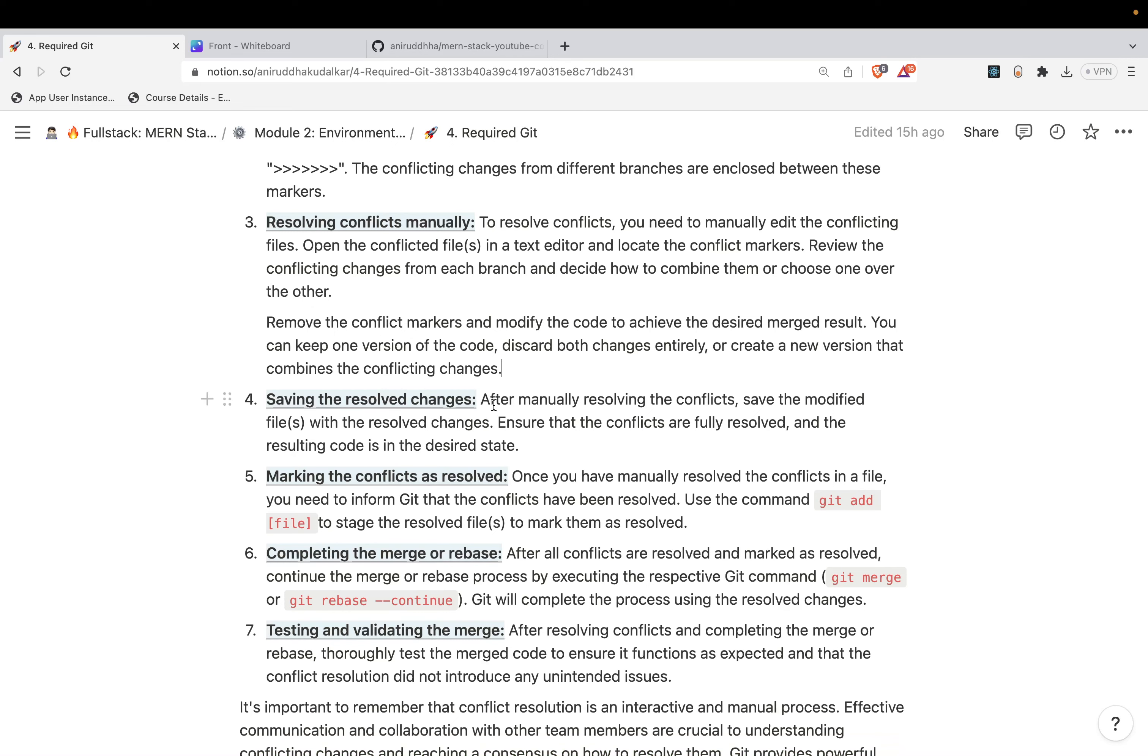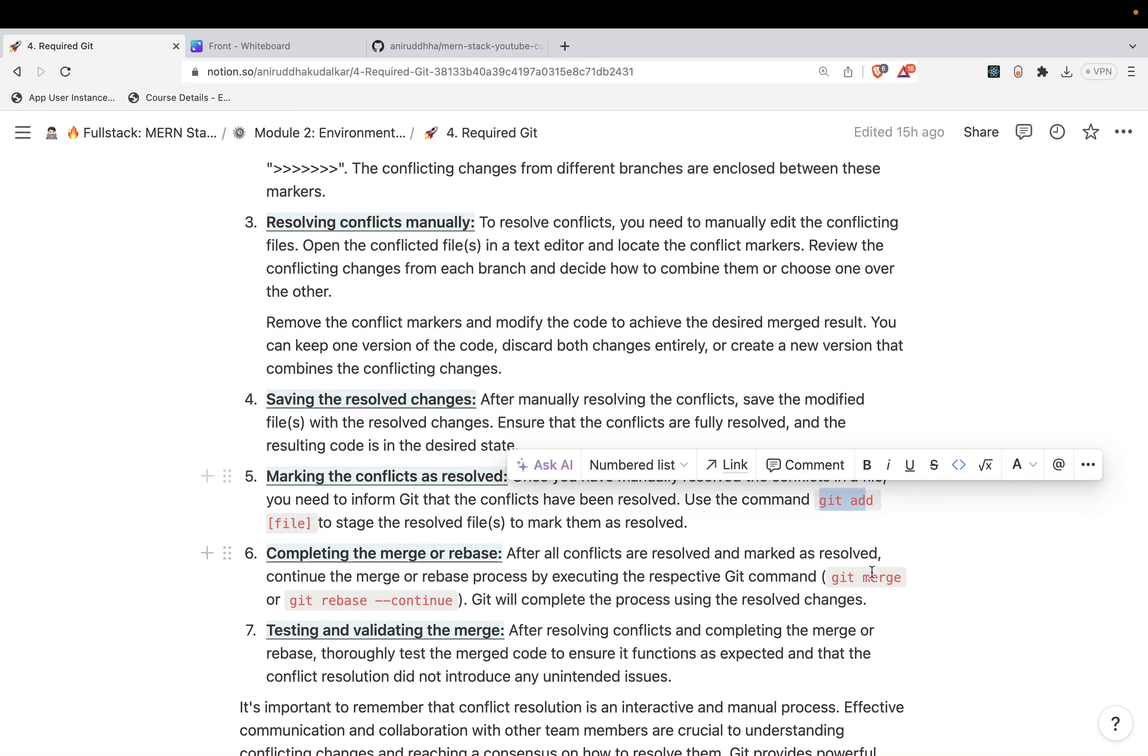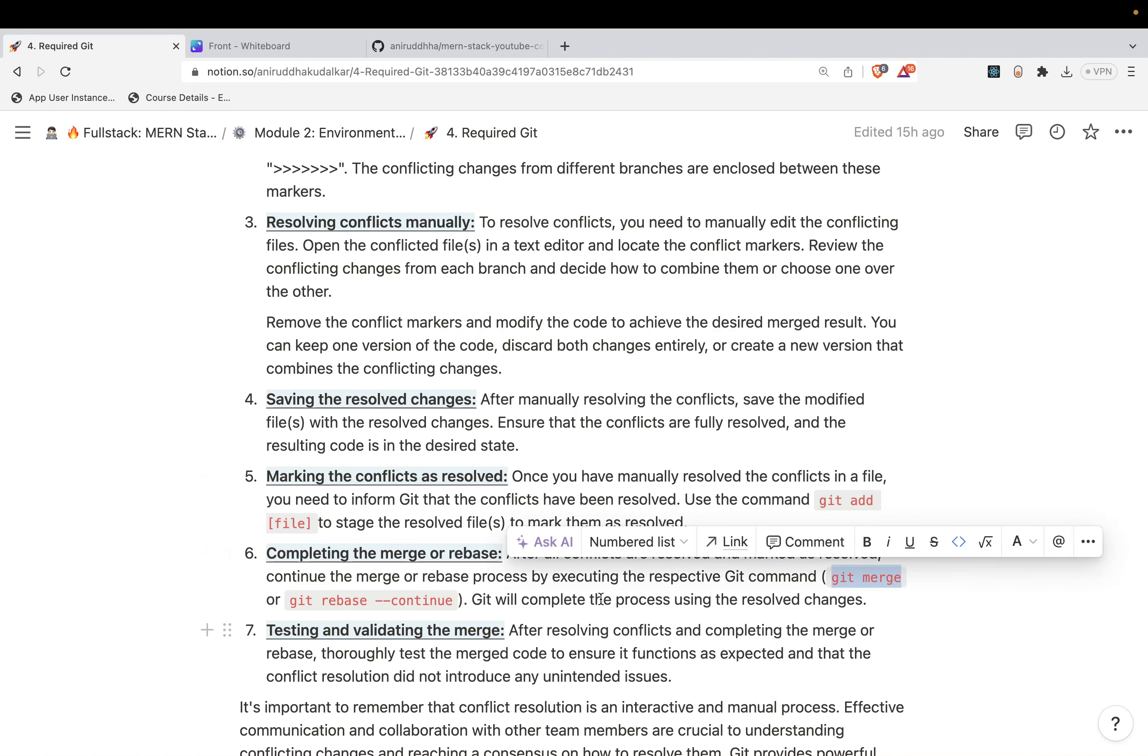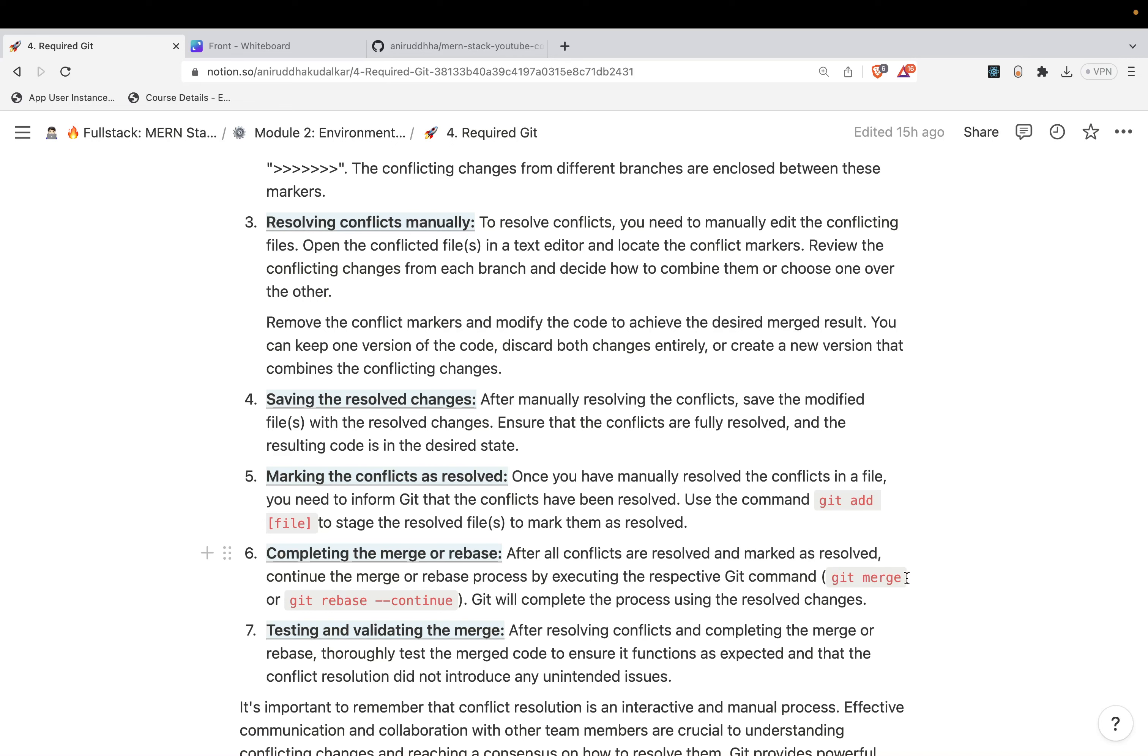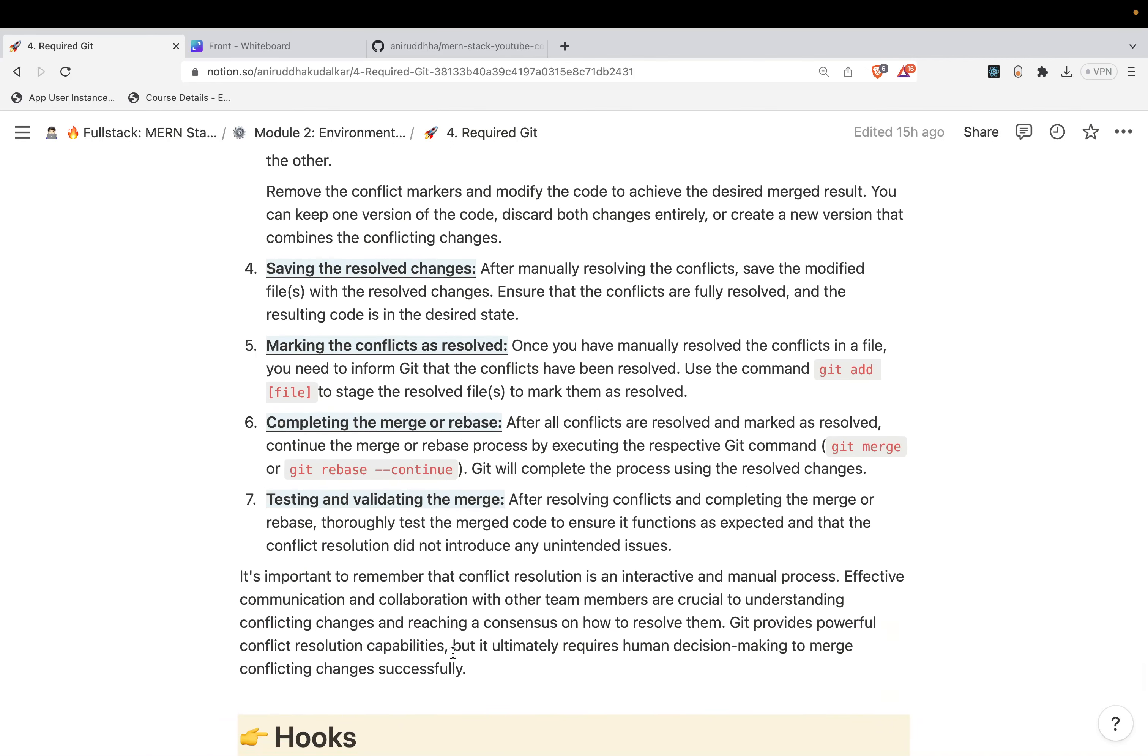Saving the resolved conflict. After you resolve the conflict, you need to save it. Then again, you need to make a git add, and git merge or git rebase you need to do. Once you perform the merging, you need to test the complete code that is working or not.